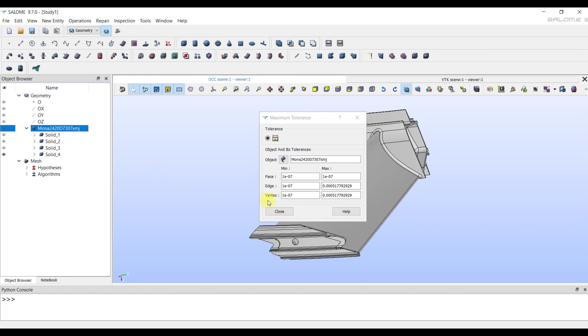The tolerances can be viewed through the Tolerance tool in the Inspection tab. There are three types of tolerances: of vertices, edges, and faces. The maximum tolerance values for vertices and edges are taken from the imported file.